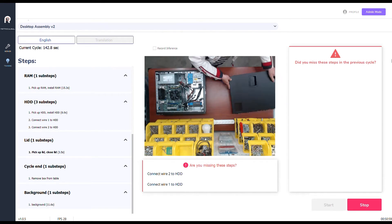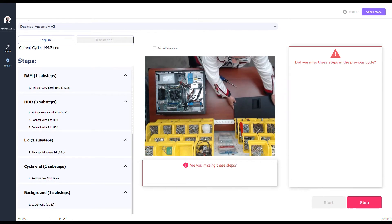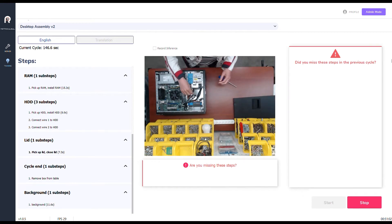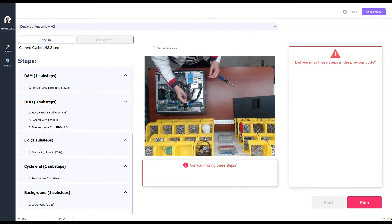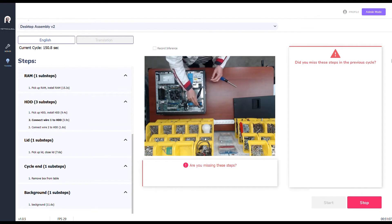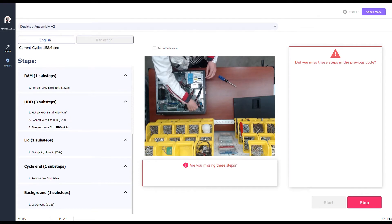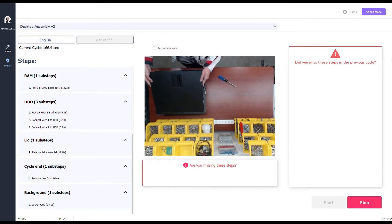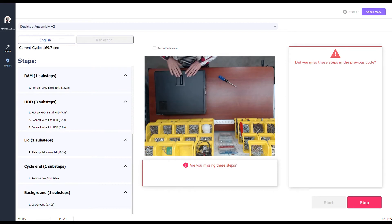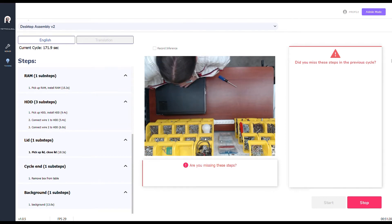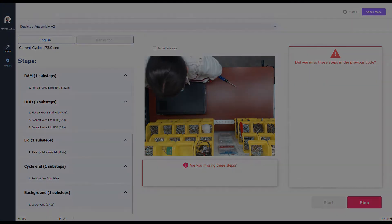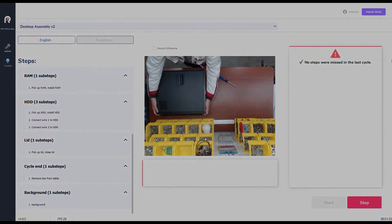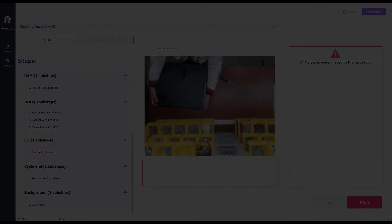Notice how the operator is alerted in real-time when she misses a step and is able to fix that mistake immediately. This capability minimizes costs related to in-process scrap, repairs, and rework, and adds to your bottom line.